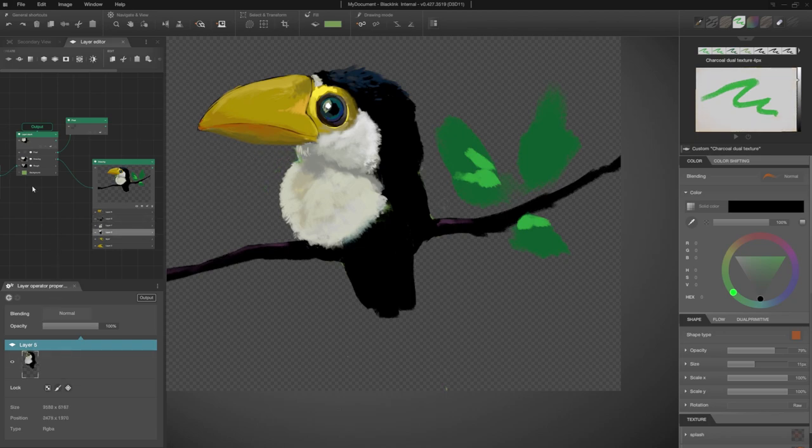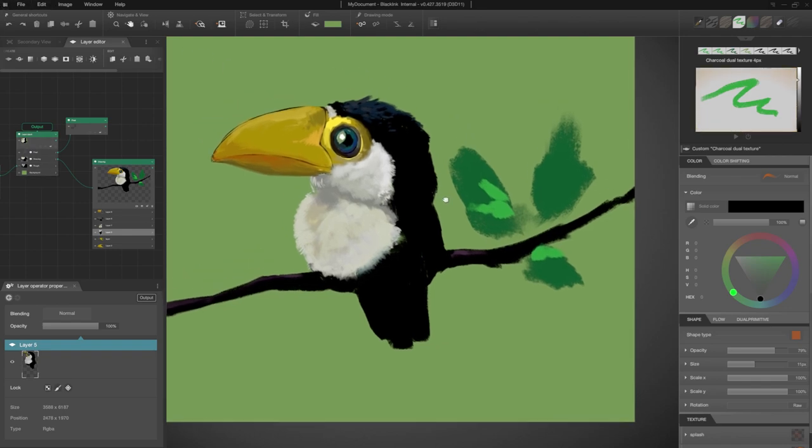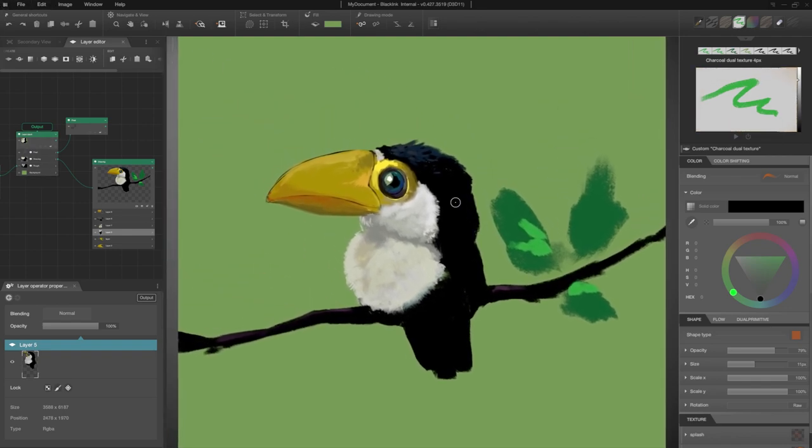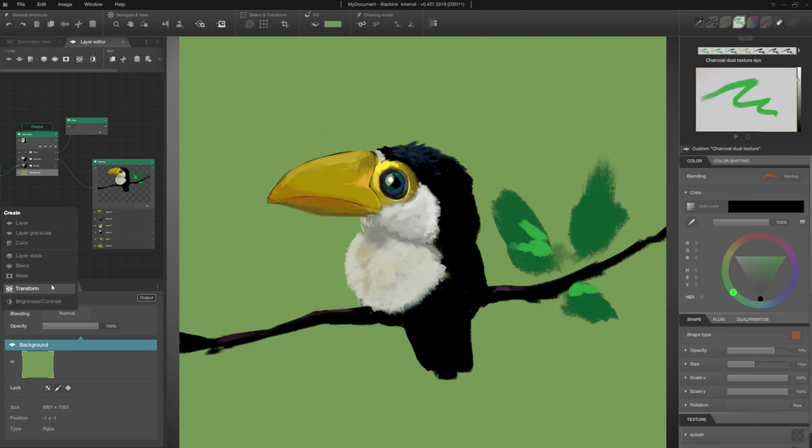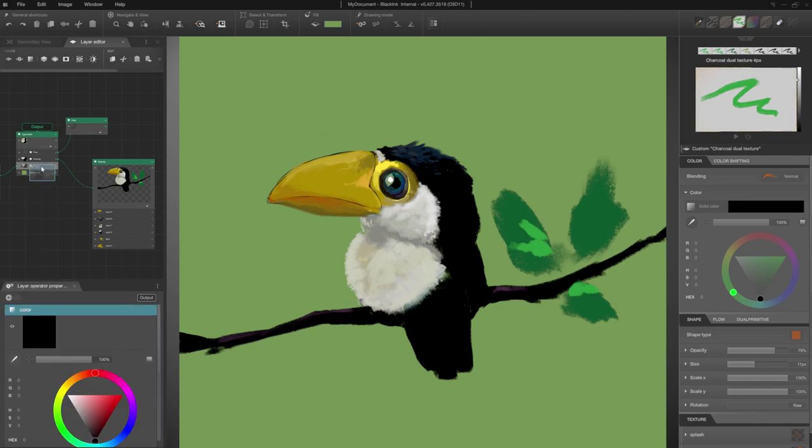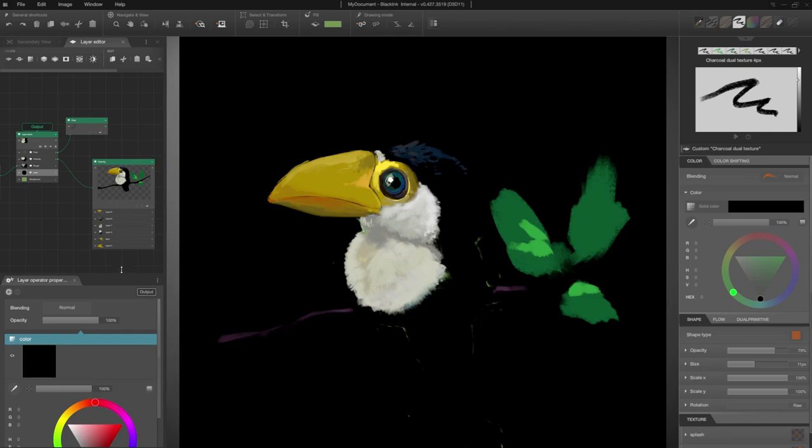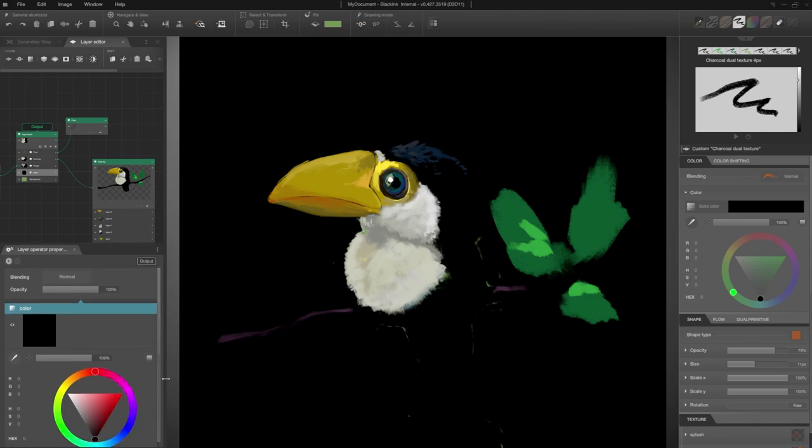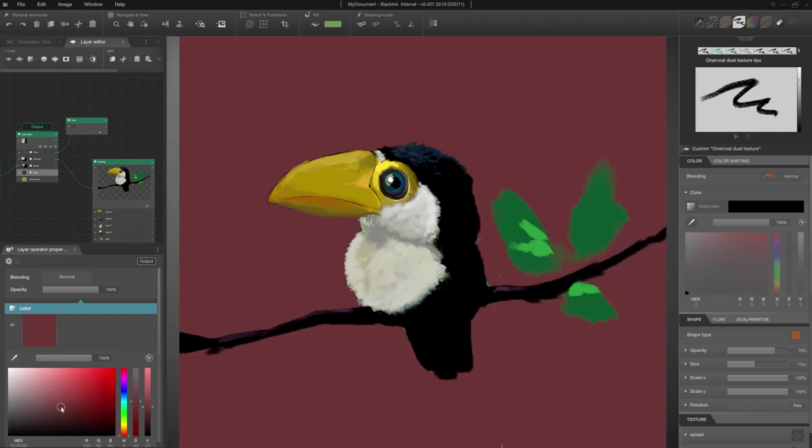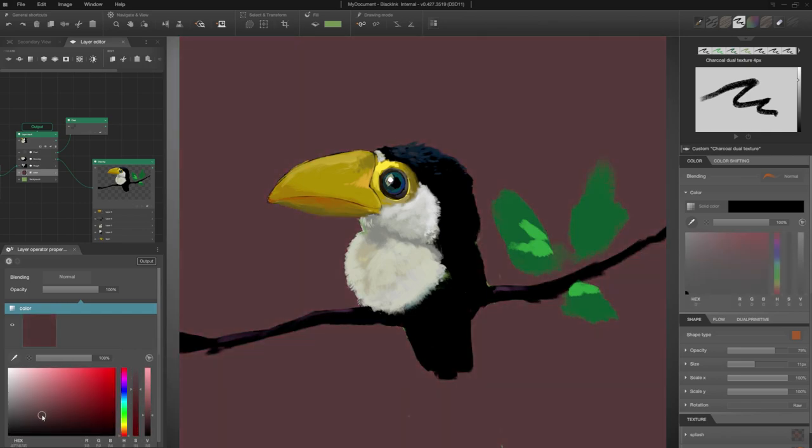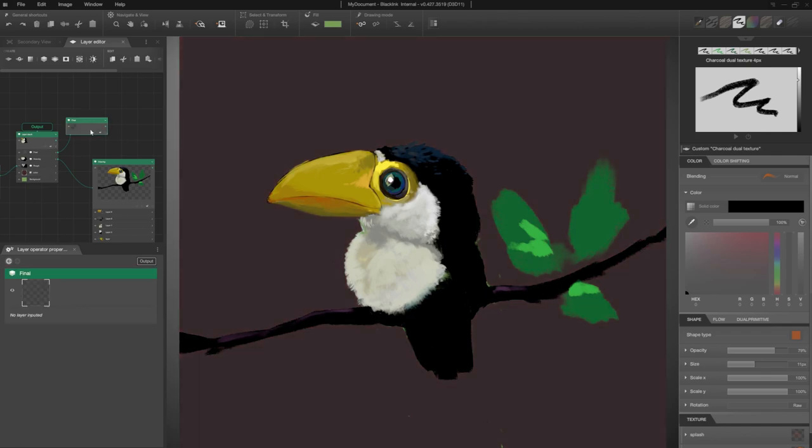Now I'm going to use a color operator so I can choose my background color more accurately. Right click, I select color. I move my operator over the background. I adjust the properties panel. I have my color wheel palette, but I change it to a basic color palette. Now I can choose my color more easily. Good!